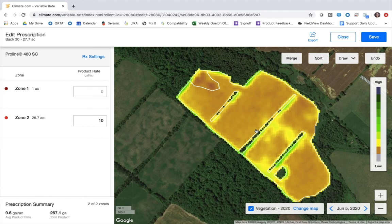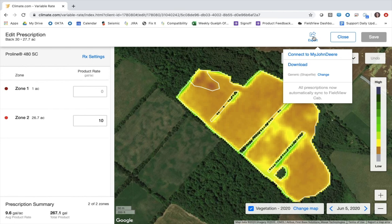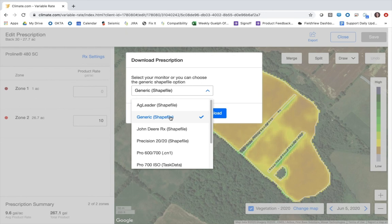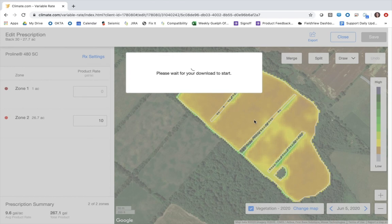Once I'm happy with my script I'll select save in the upper right hand corner, and then when I'm ready I can export that file in whatever file type I want. There's a drop down where I can change the file type — it can be any of the ones from the list, but for this example I'm just going to create a generic shapefile. Once I've selected that I hit download and it'll download this prescription to my computer, where I can then put it on a USB stick and upload it to my monitor.